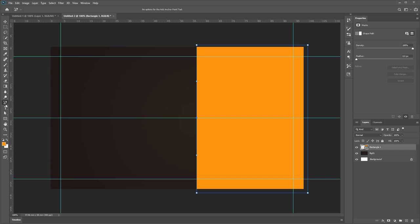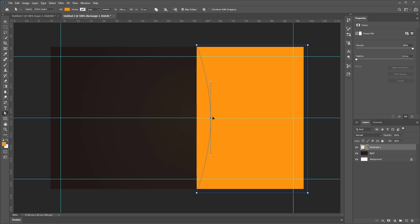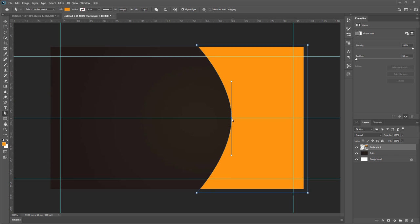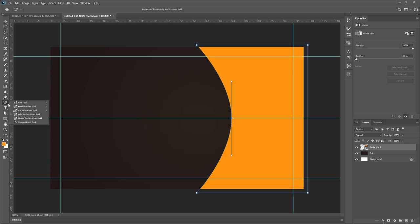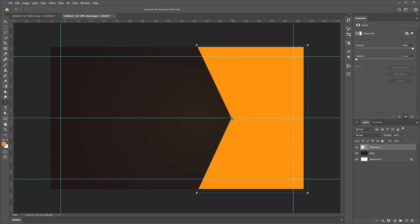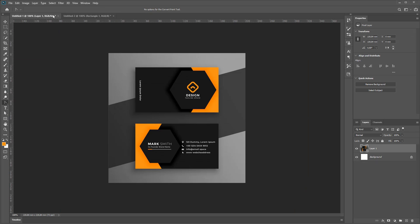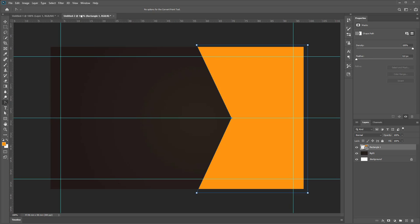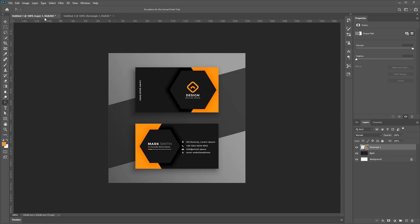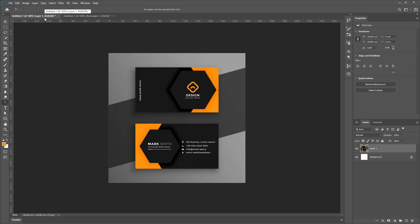Then use Direct Selection Tool to move it. And use tool of Convert Point to change radial anchor point to corner anchor point in this way.